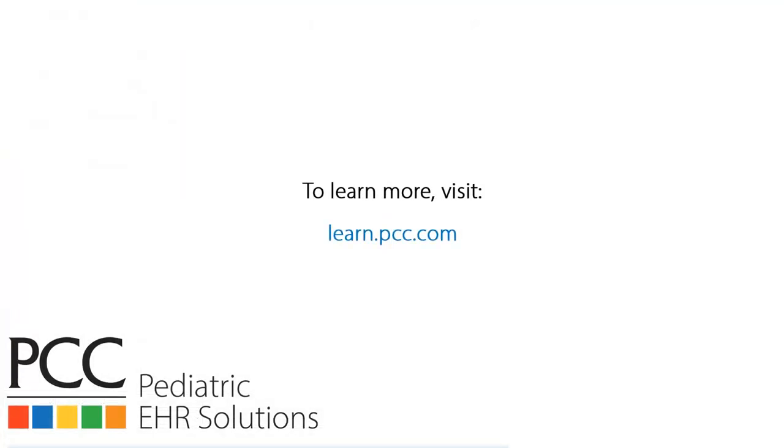There's a full written guide to everything I just showed you on learn.pcc.com. And, of course, the best way to learn this is to go and open the insurance eligibility tool yourself. See it live on your own system.